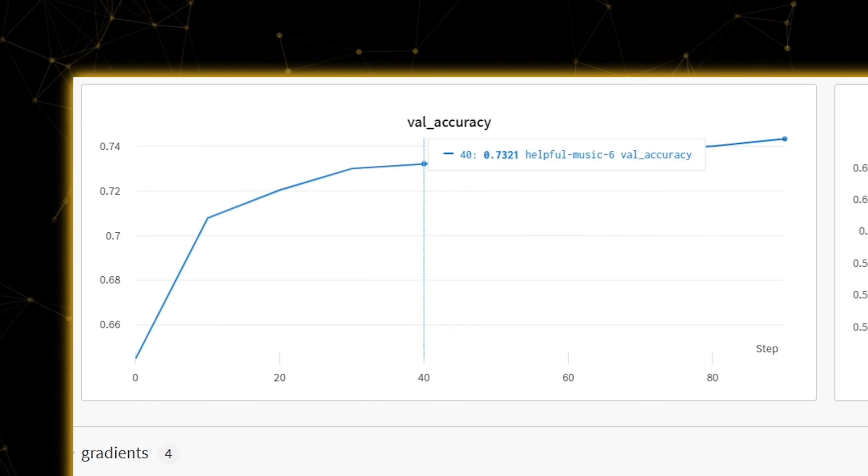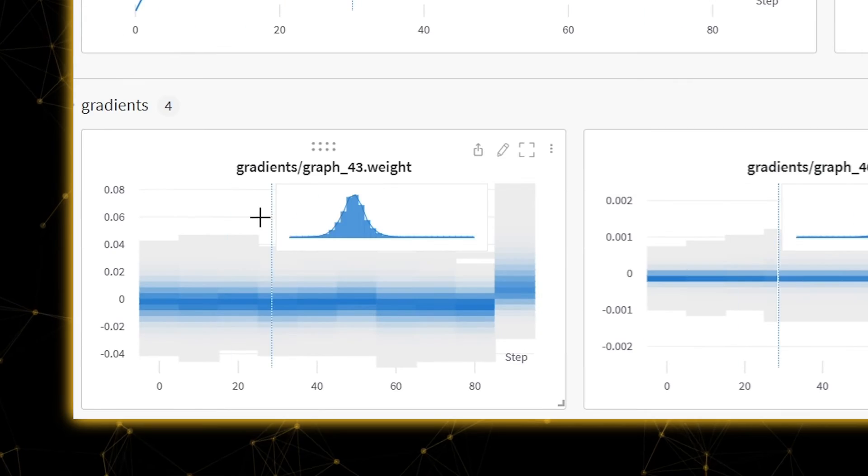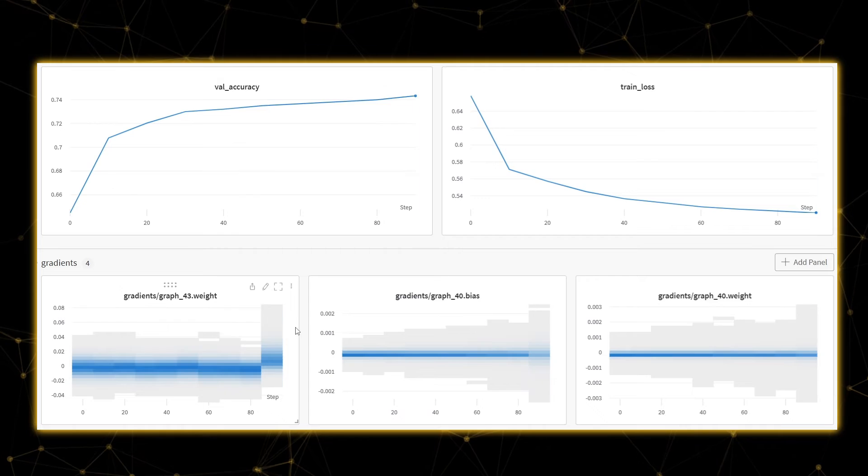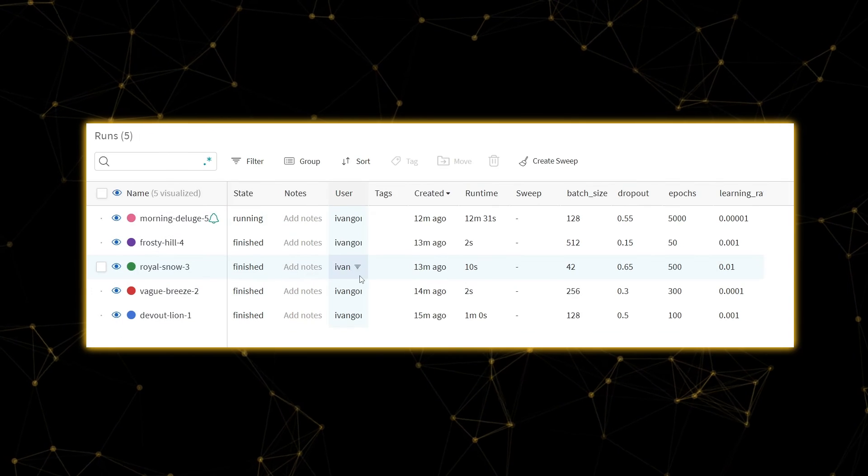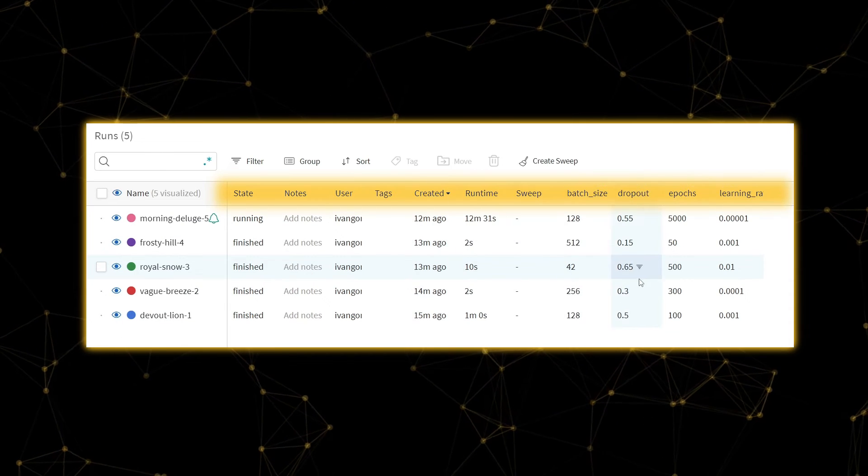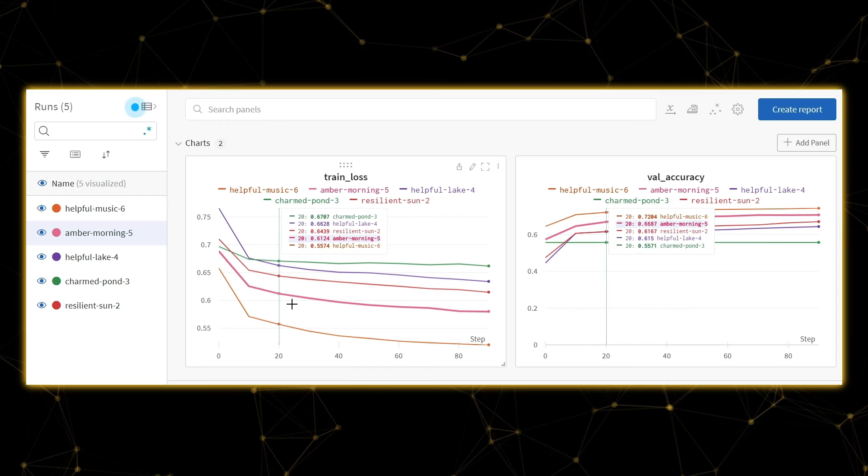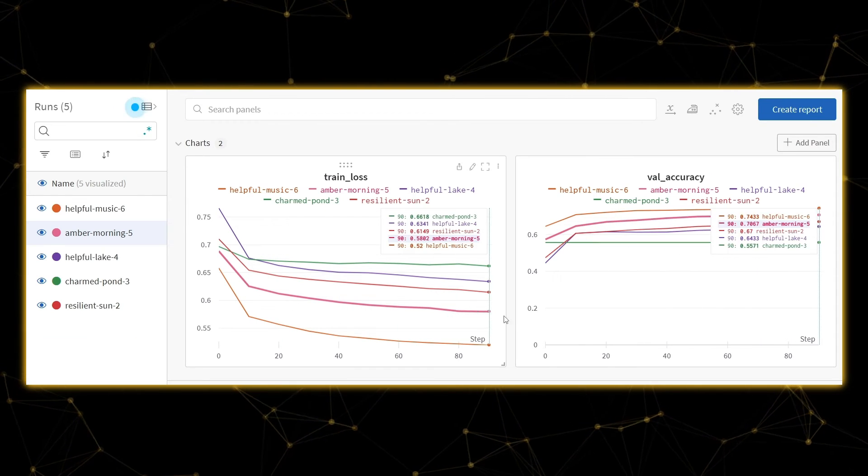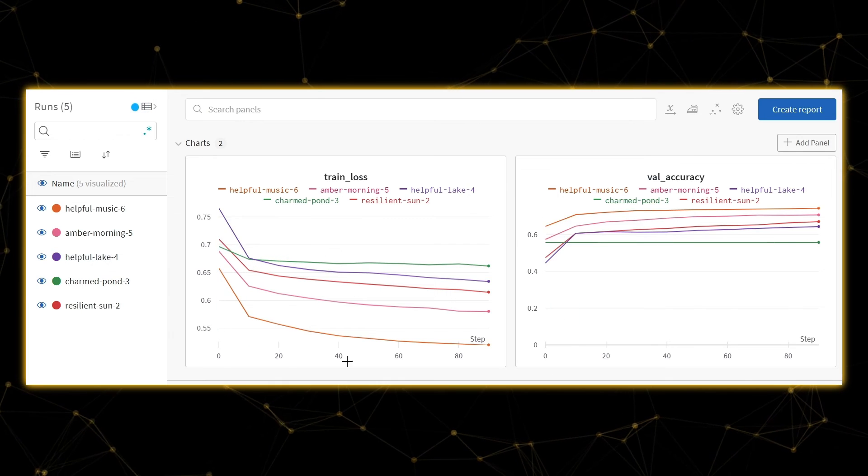Now you can see the metrics and gradients flowing into your interactive dashboard and your hyperparameters in the runs table. You can also compare different training runs in terms of accuracy in the project dashboard.